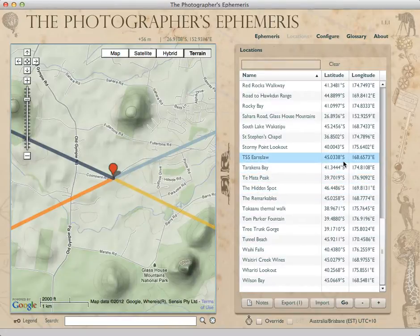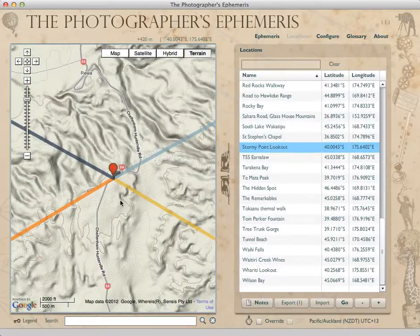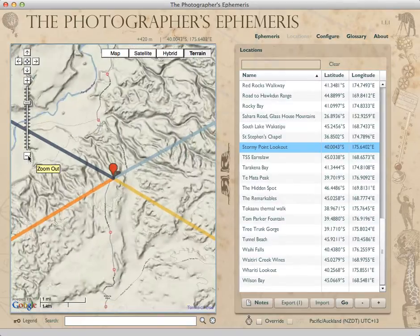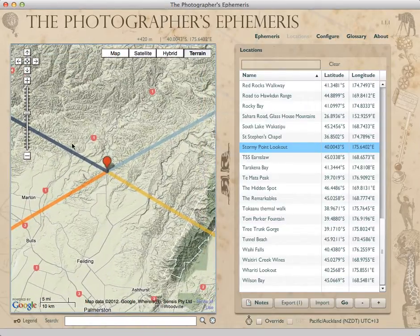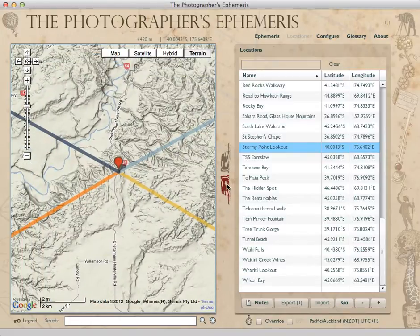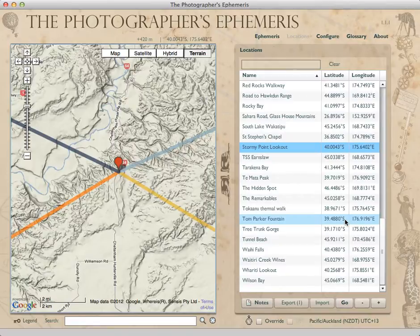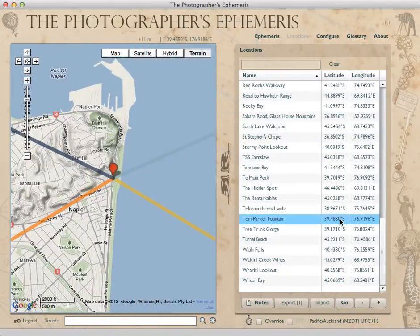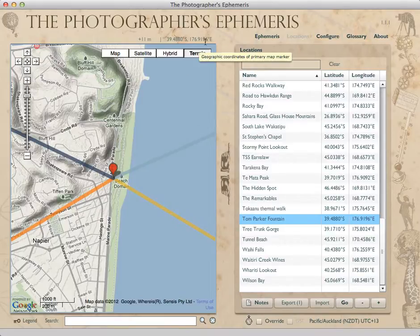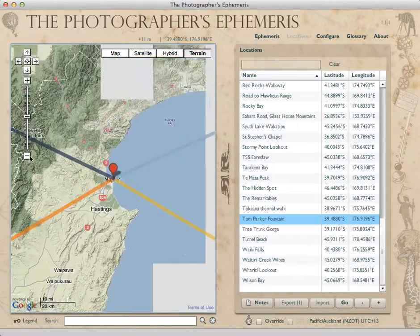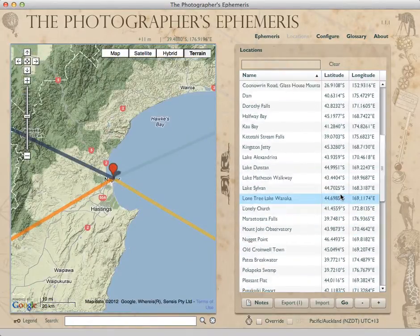Now we can pick one of these — let's say Stormy Point Lookout, that sounds promising. All of a sudden we've got some nice data that we can explore if we were going to visit New Zealand, and understand what might be going on with the light using TPE. Let's try another one: Tom Parker Fountain. Where is that? Up in Napier, up on the coast. This is a place I sometimes use as a testing location because it's very close to the anti-meridian — 180 degrees away from Greenwich. So we've imported 57 locations, just like that, into TPE.